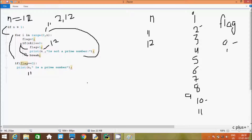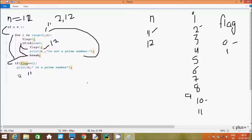Now control comes to: if flag double equal to 0. Flag value is 1, so 1 double equal to 0 — the condition is not true, so now nothing is printed. And since that is out from the for loop, the program terminates. So if you enter 11, the output comes: 11 is a prime number. If you enter 12, the output comes: 12 is not a prime number. So if you use the break statement, that terminates the current for loop, and after that it exits the program. This is the TRAN method of this program to check whether a number is prime or not.